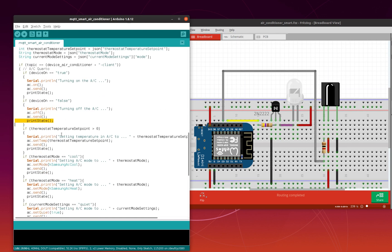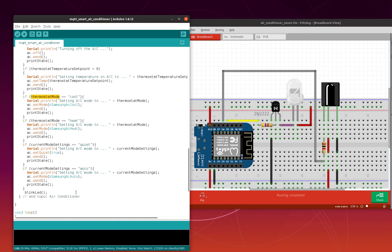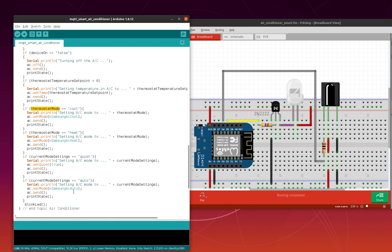Also when you receive a thermostat temperature set point with a value different from zero, you set the temperature and send the infrared signal to your air conditioner. The same applies for thermostat mode — you can receive cool, heat, quiet, and auto in this example. So let's see this working.